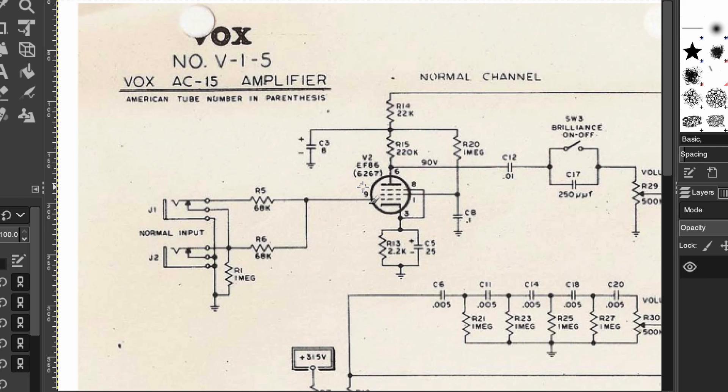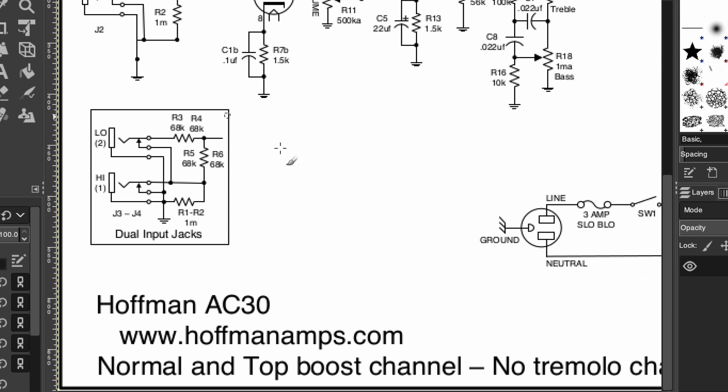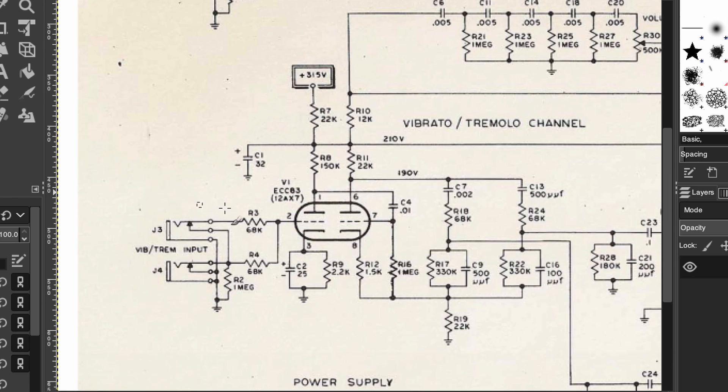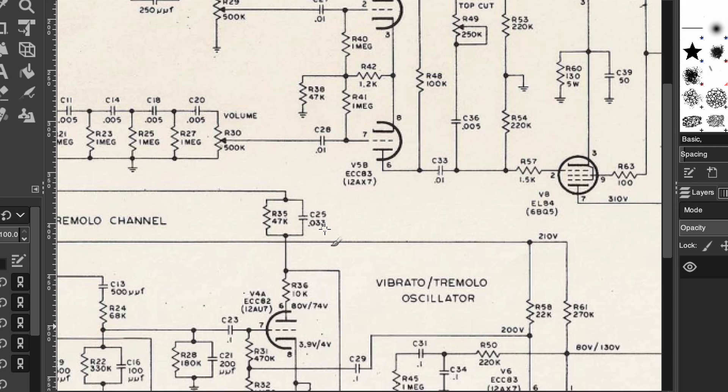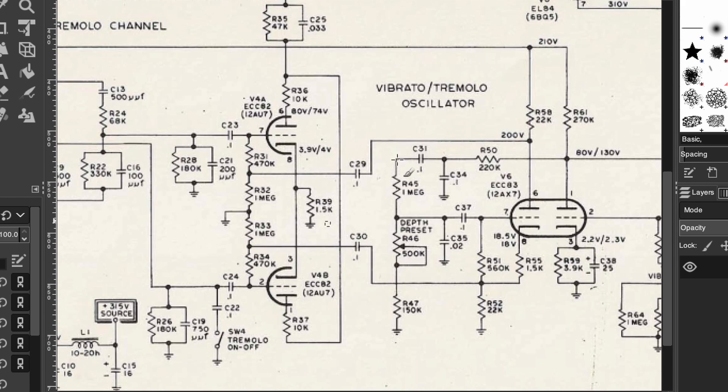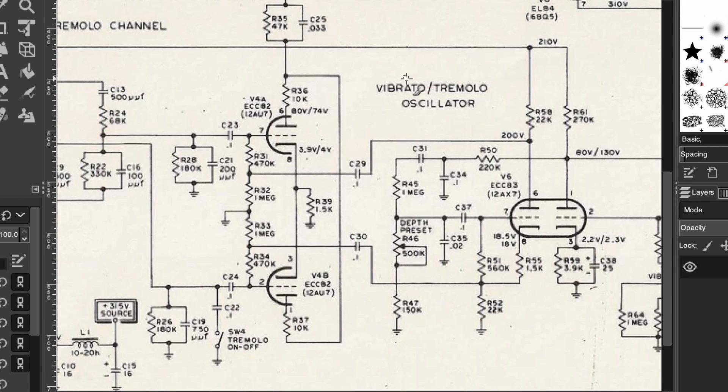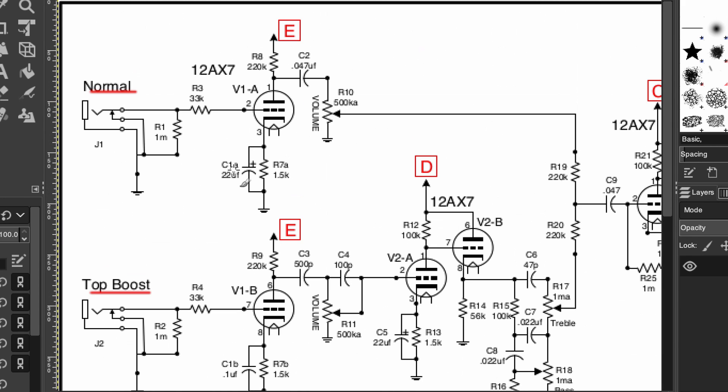Next we come to the preamp. Now the Vox amps, the AC amps, tend to vary quite a bit in the different preamps. I've seen AC30s that have up to six inputs. I've also seen different input tubes, but I think what I want to do actually is take a look at this circuit. I think this presentation gives us the core basics that we want to pay attention to. So this one has two channels - it has a normal channel and then a top boost channel. Now this amp does not have any tremolo, which is very commonly - you can see on this AC15 it has a vibrato tremolo channel.